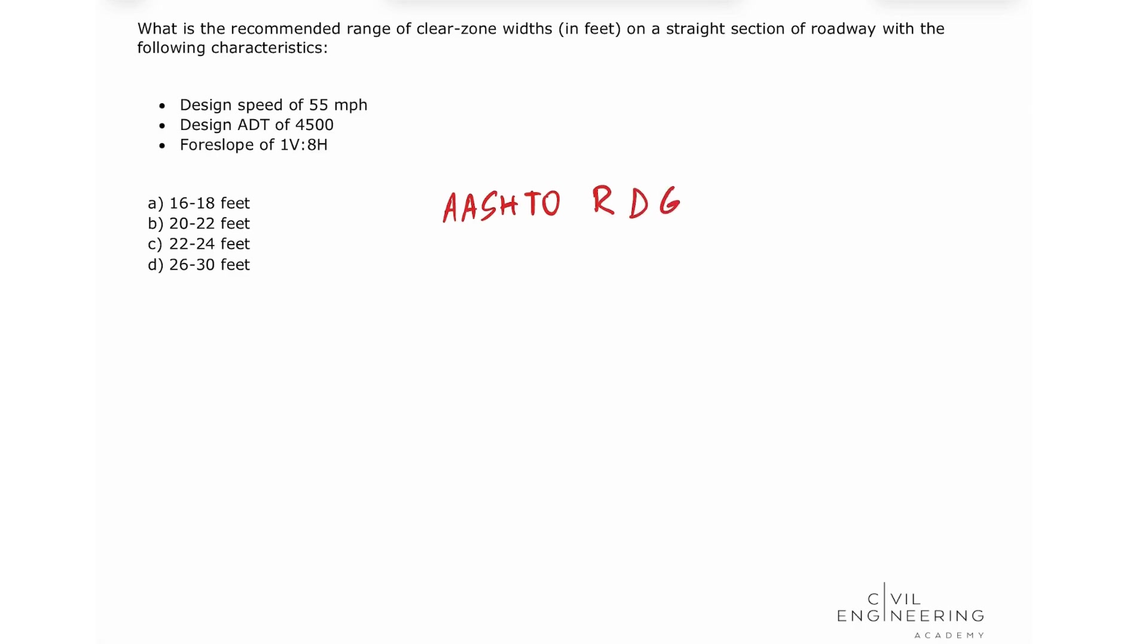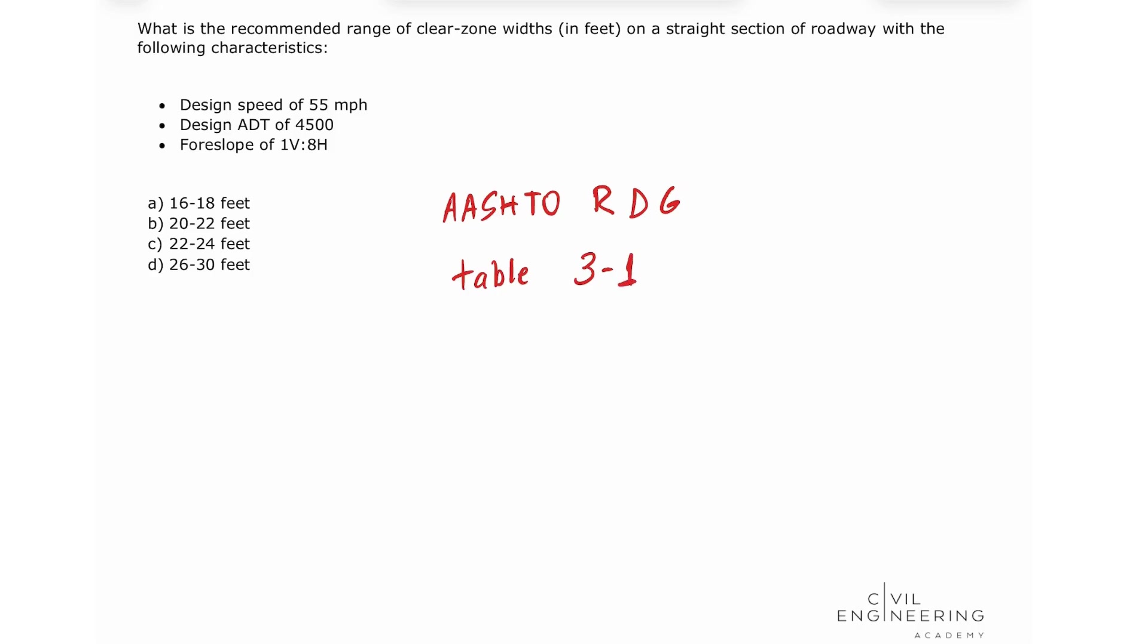And you can find the word clear zone distance. This is the easiest way to locate yourself in the exam. And we're going to be looking on table 3-1.